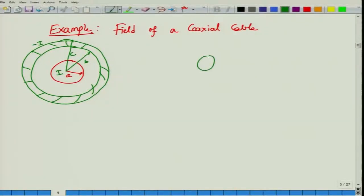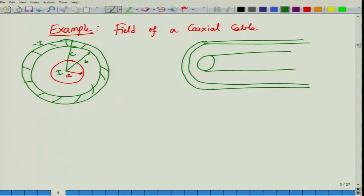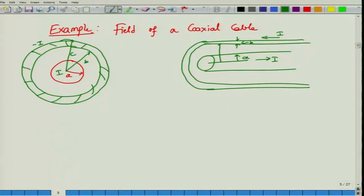A coaxial cable is a very important transmission line. It has a central conductor of some radius A, and this central conductor carries a current I, whereas the return current is carried by the outer conductor. The outer conductor has a thickness of C minus B, with an inner radius B and outer radius C.